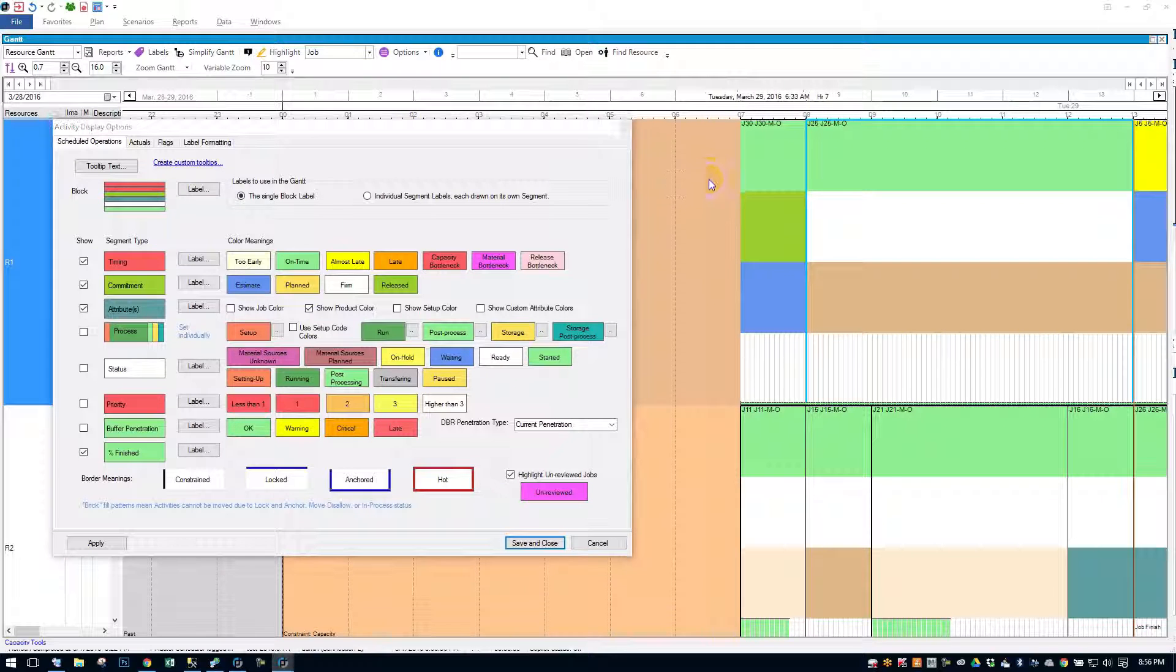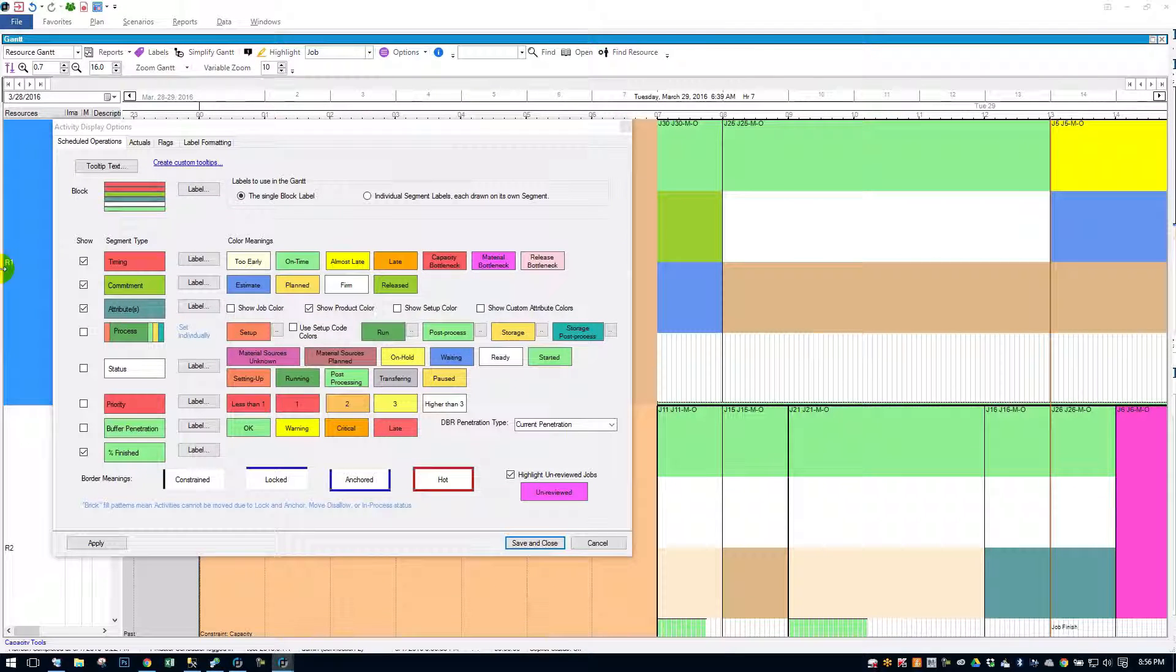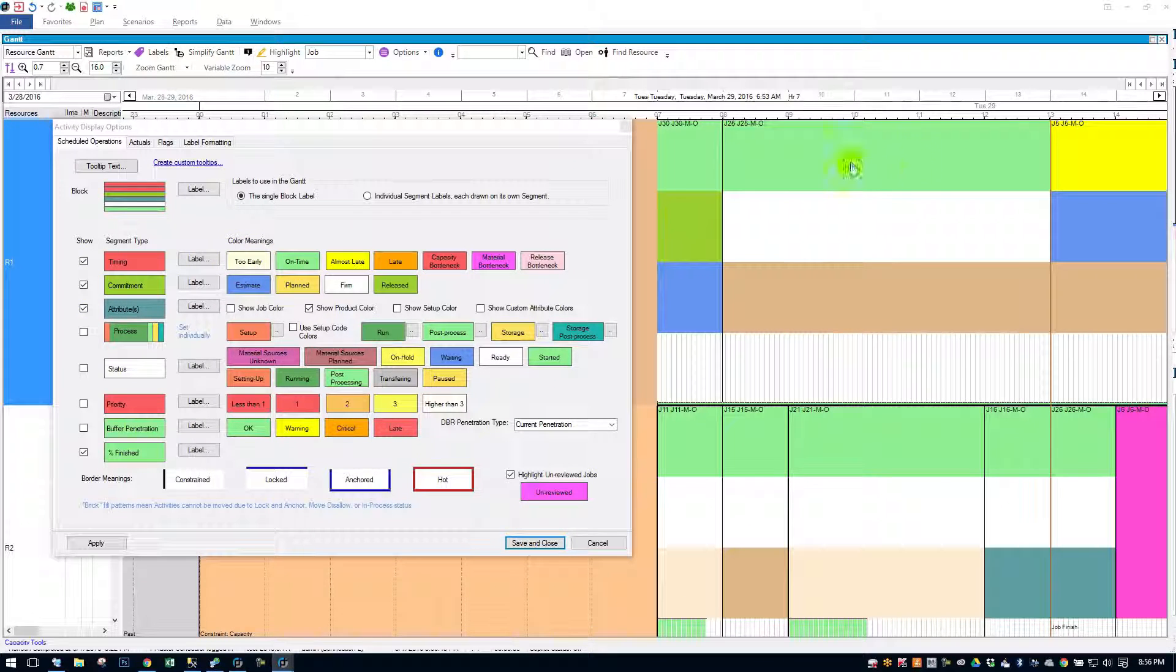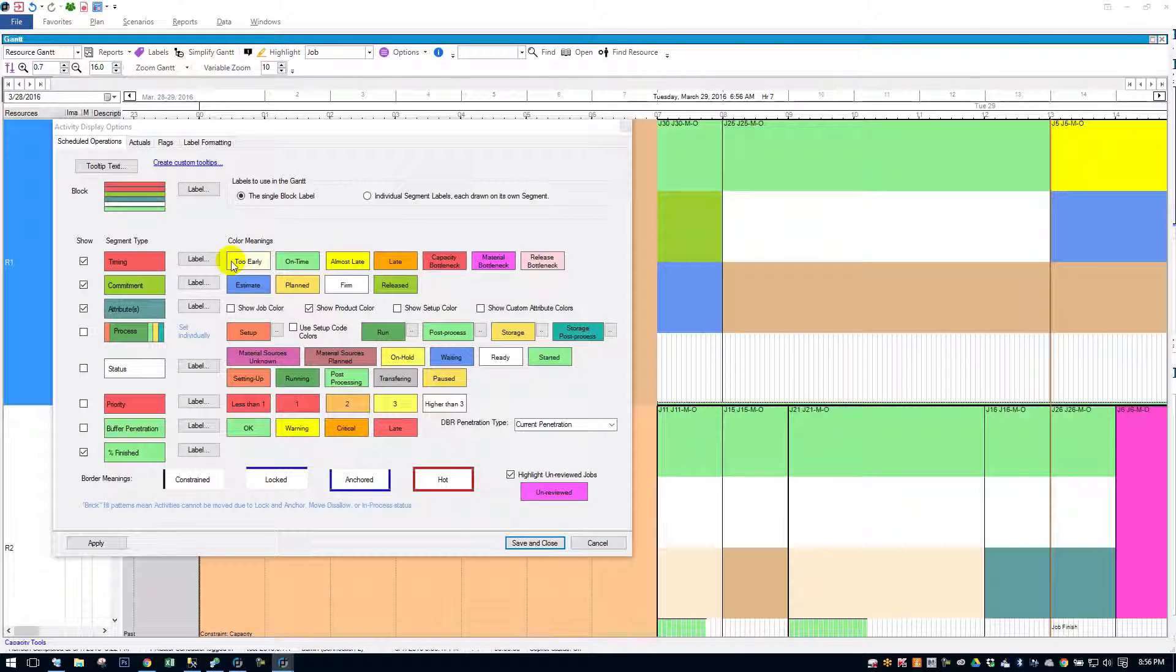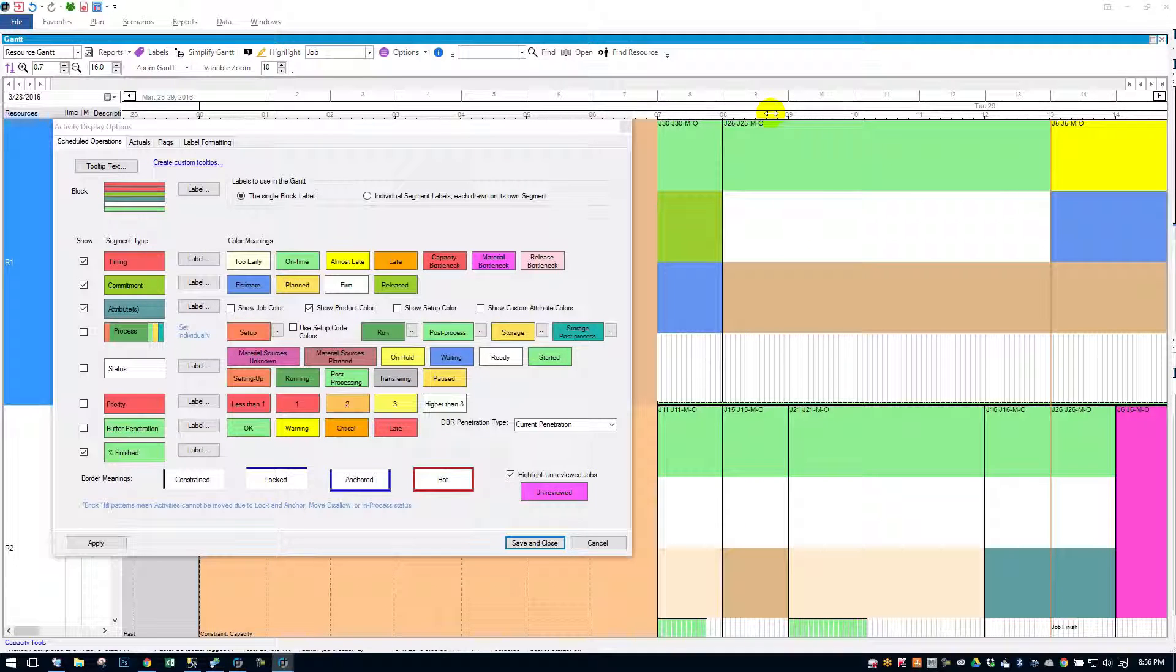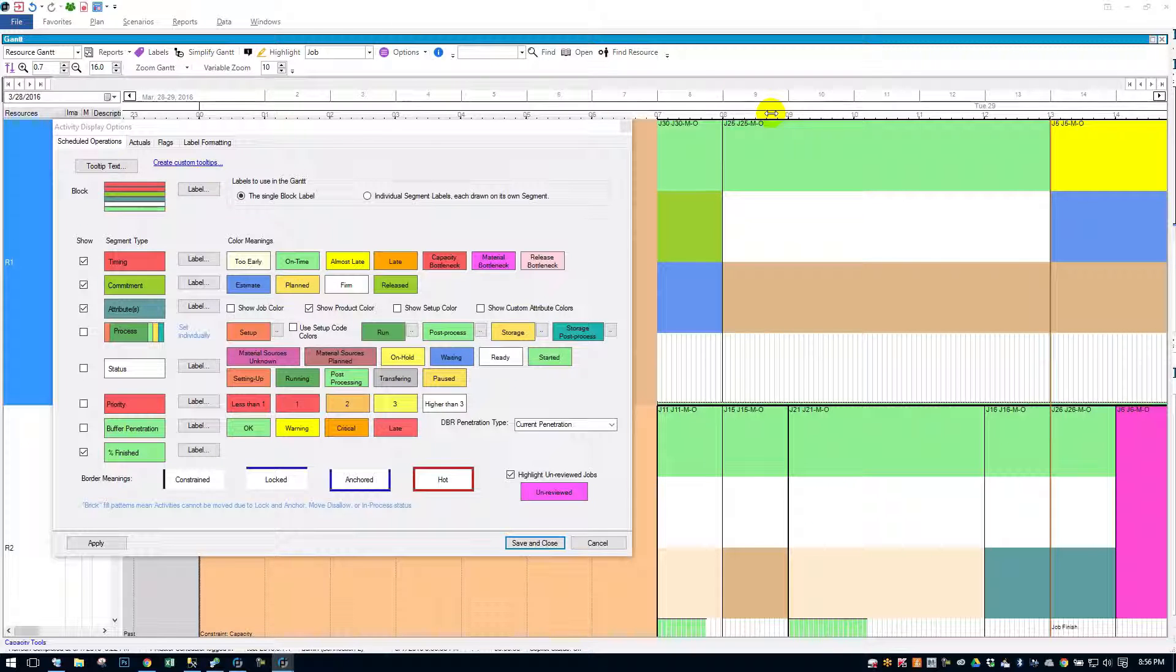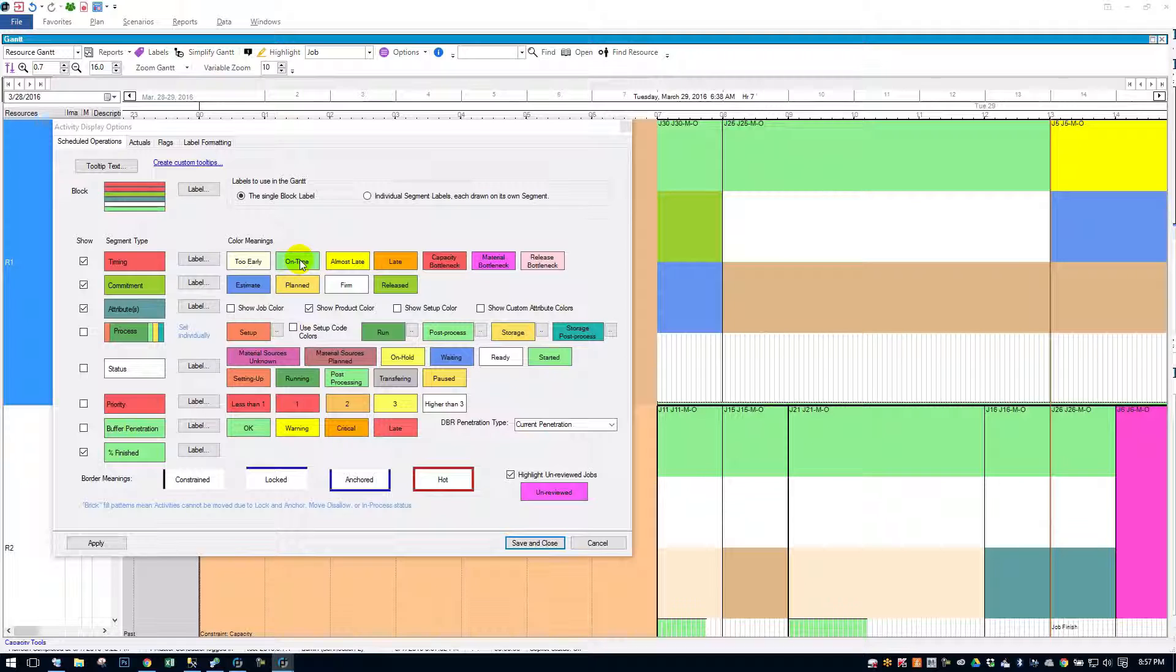So let's start with the timing. I'm showing timing. We've got on time, which is green here. We've got almost late. So almost late and almost early are pretty similar in that you can set almost late and almost too early thresholds. So if a job is starting earlier than the threshold, it's going to be that kind of off-white color. If it's on time, it's green within the thresholds.